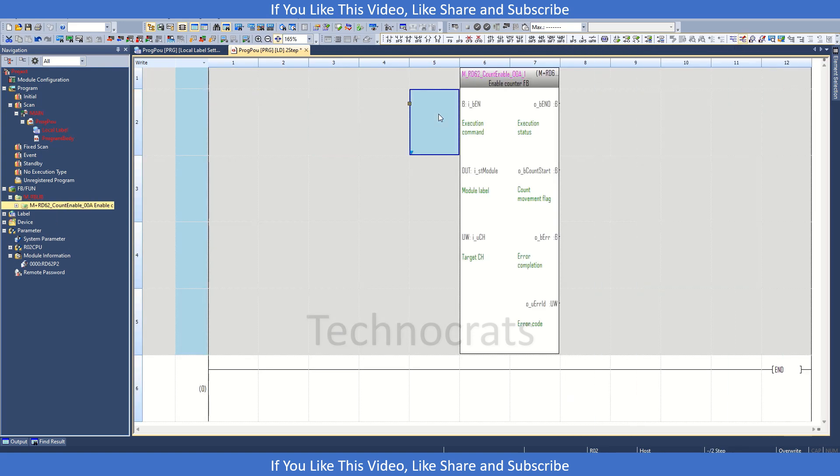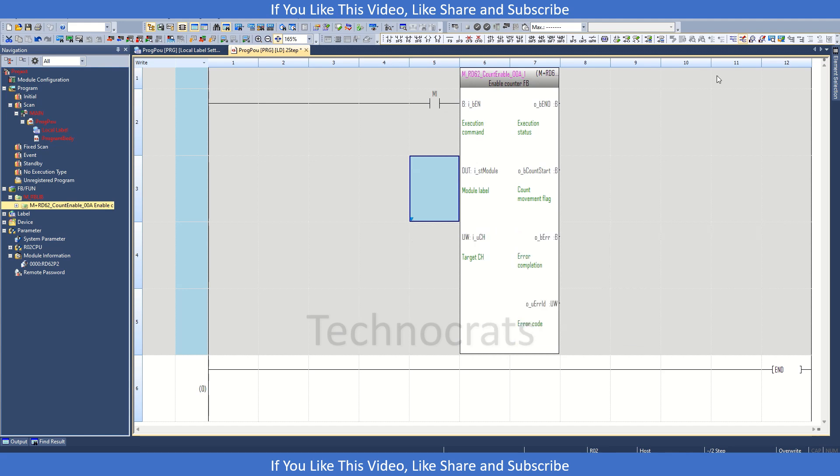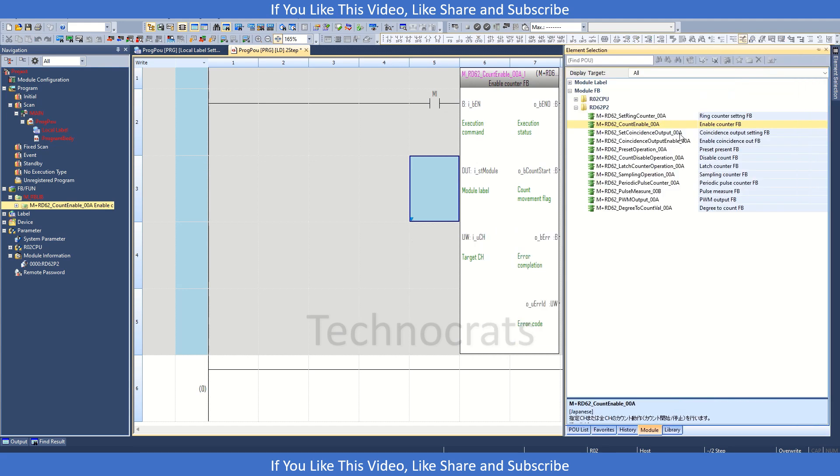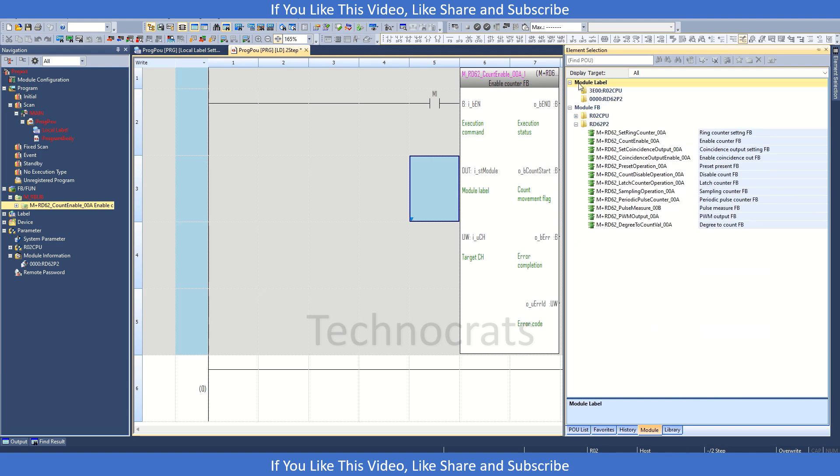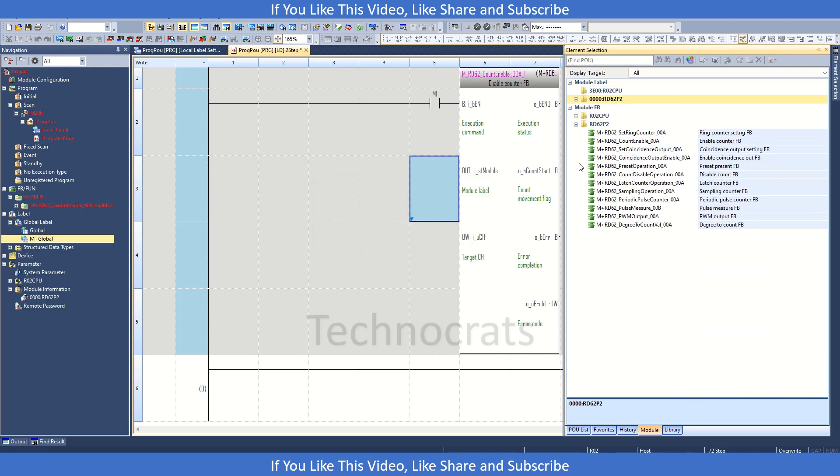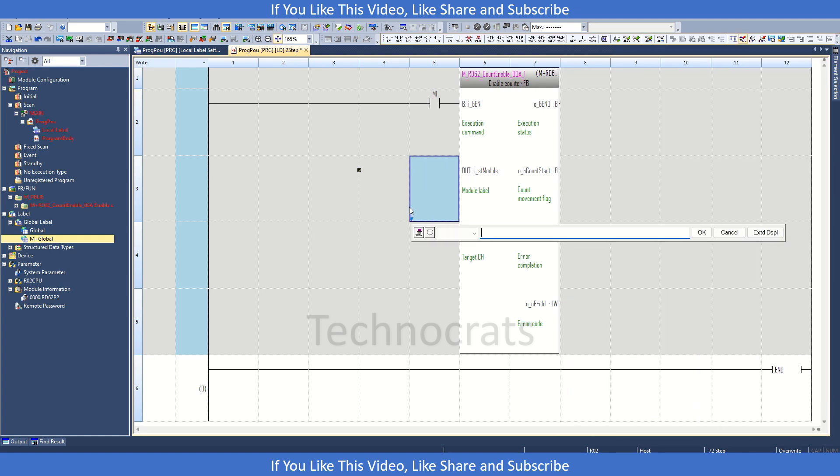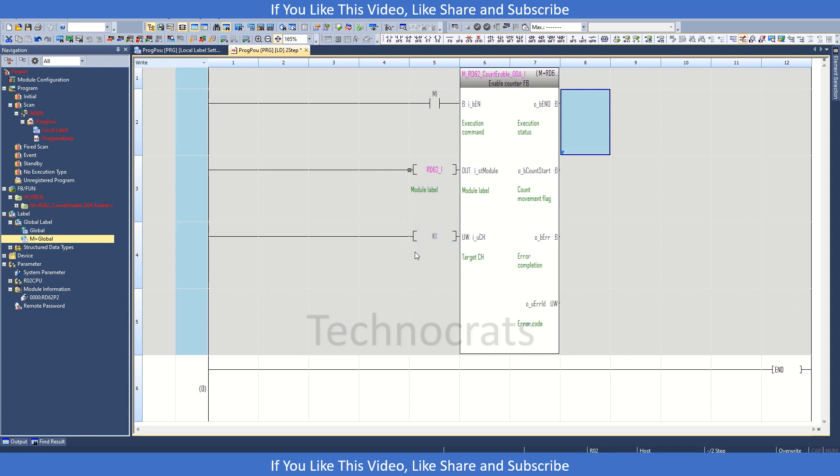To enable the counter, I am using the M1. Before this, you need to add the labels also. Label will not add. So let's try the module label from here. Once this is done, you will get RD6C2P2P-1 as your module label. We are using channel 1.